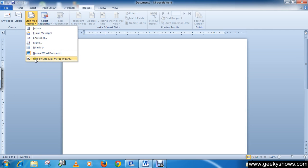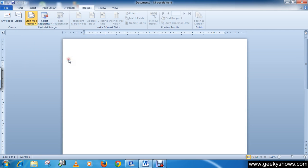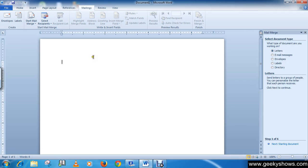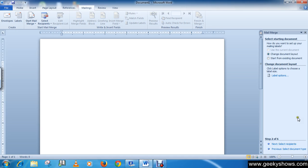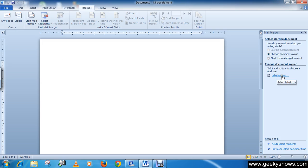Then choose Step by Step Mail Merge Wizard. You will see a task panel. Select Labels, click Next: Starting Document. Here you can change the document layout. Click on Label Options.